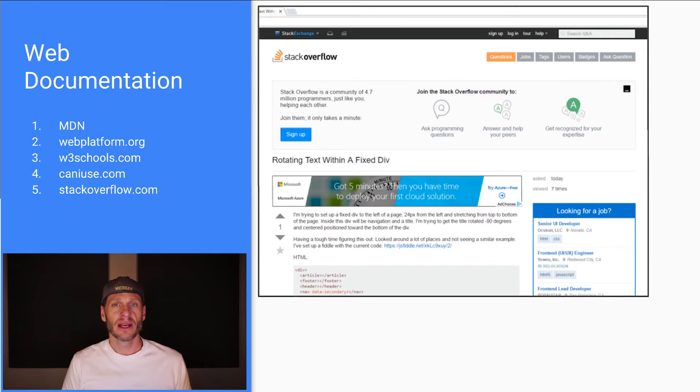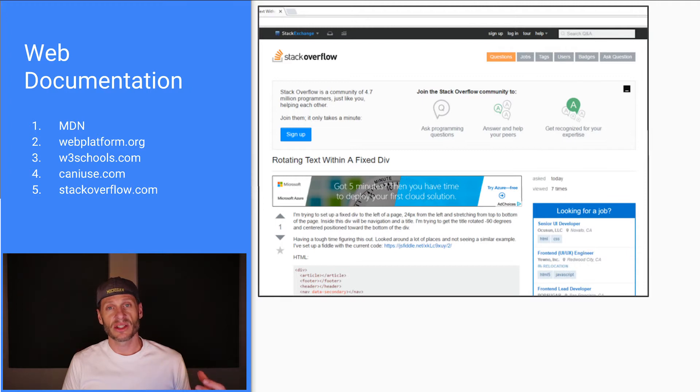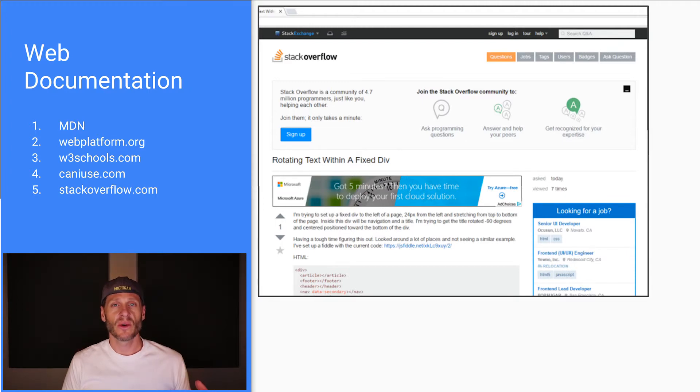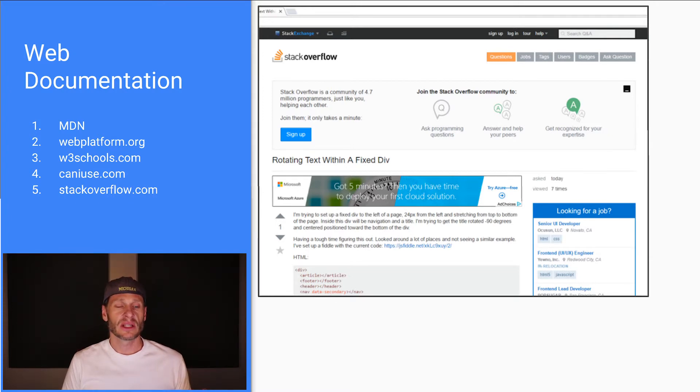Stack Overflow is also another really good and reliable documentation source. So you could go there and read answers to questions that other people have posted and you can post your own questions and then really experienced developers can answer them and give their input. So that's another really good source.